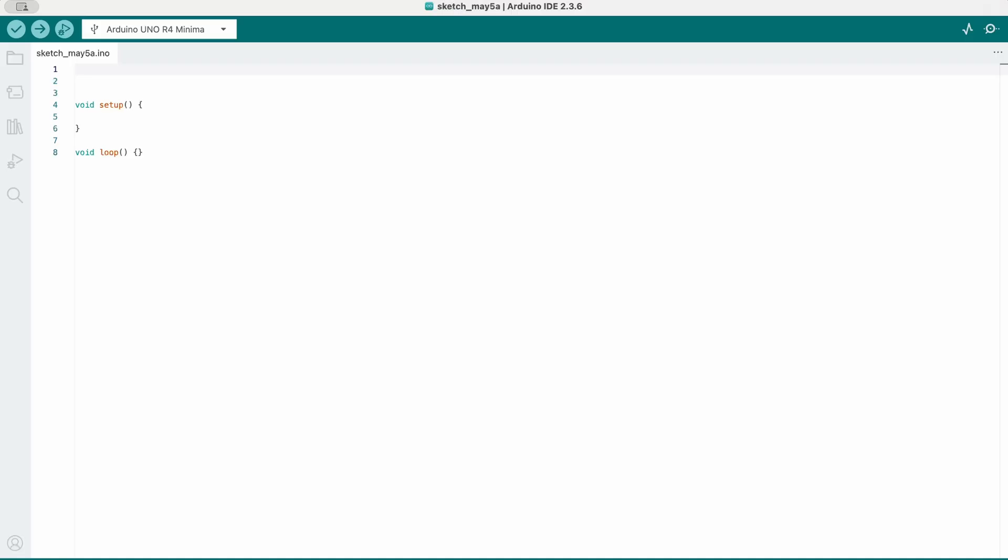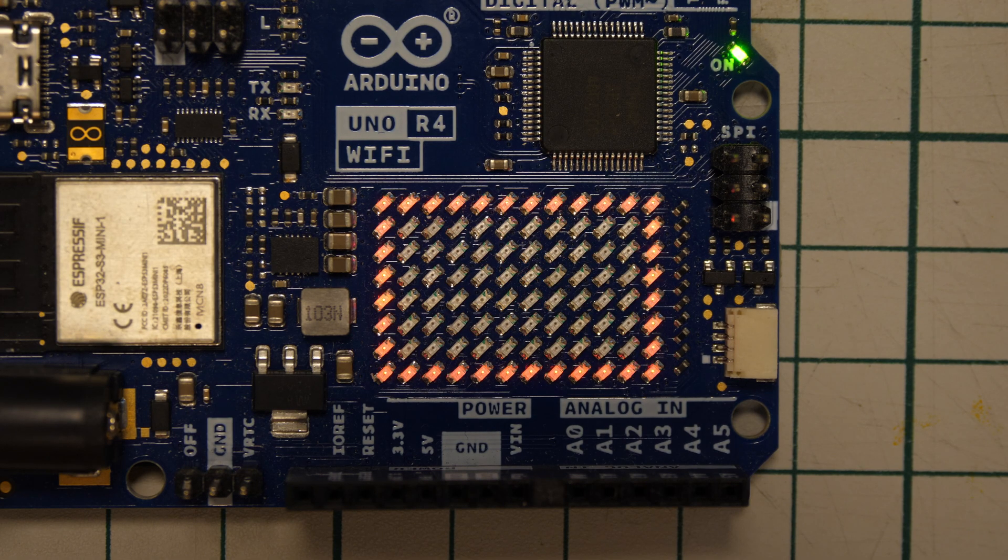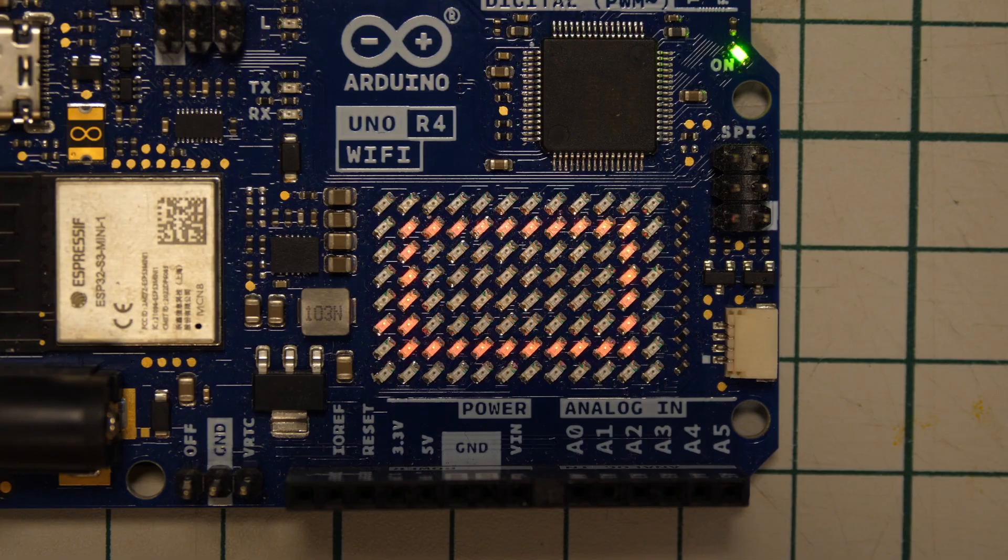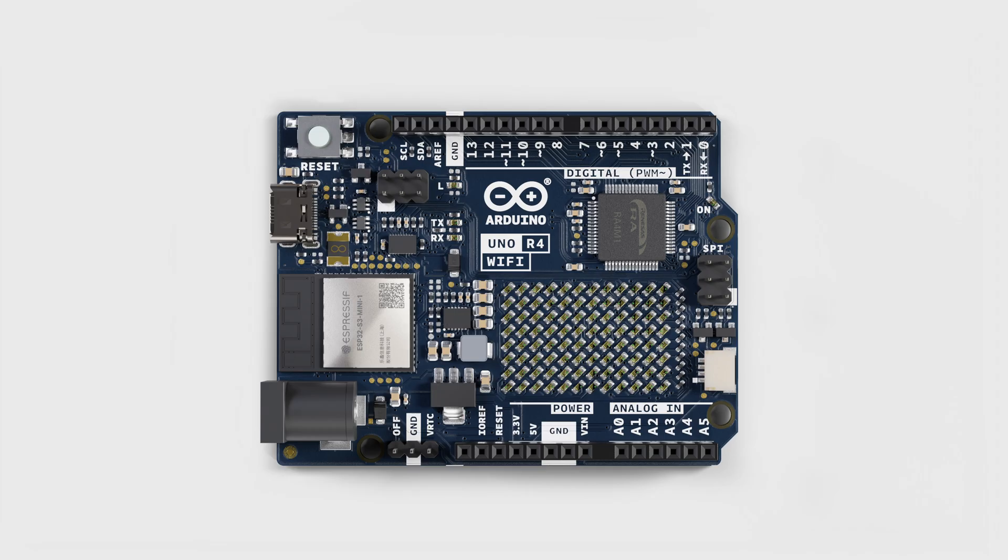I'll walk you through initializing the matrix, writing and rendering frames, running animations, and using tools to create your own designs. There's no wiring needed - the matrix is built into the board.